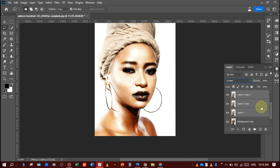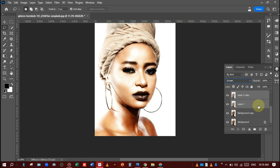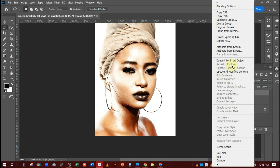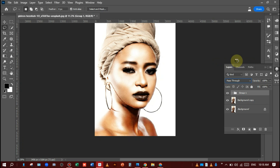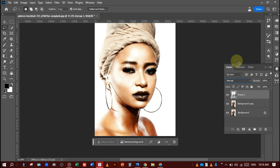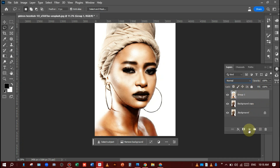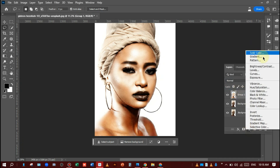All the copies convert into a group like this — press Ctrl+G, that's the shortcut key. After that, convert into a Smart Object like this, and again you can convert it into a rasterized layer like this.